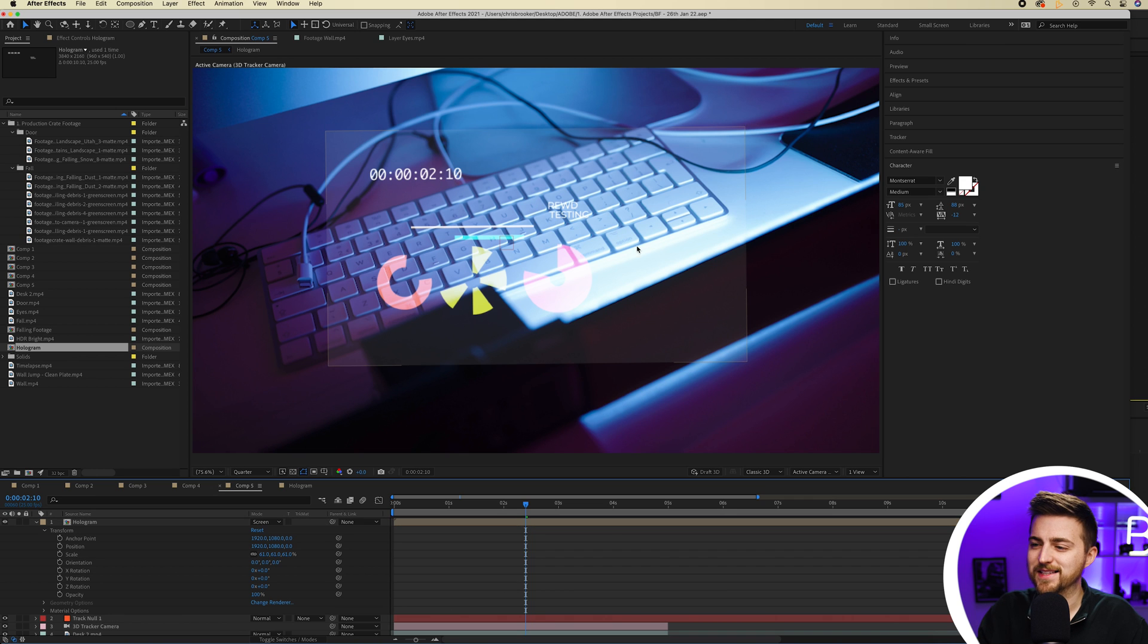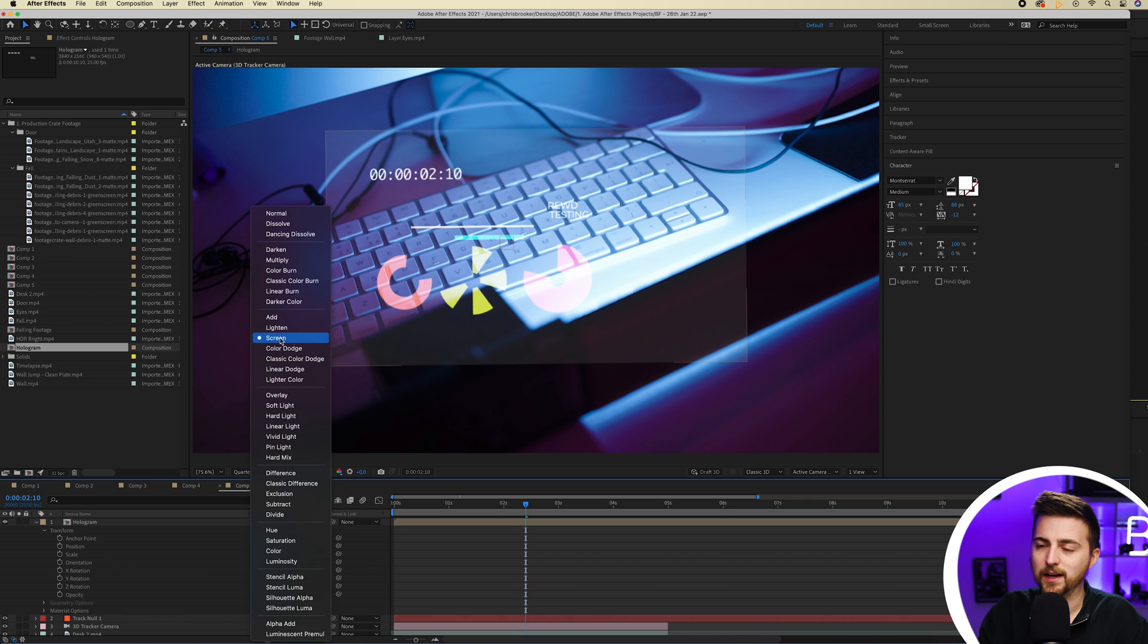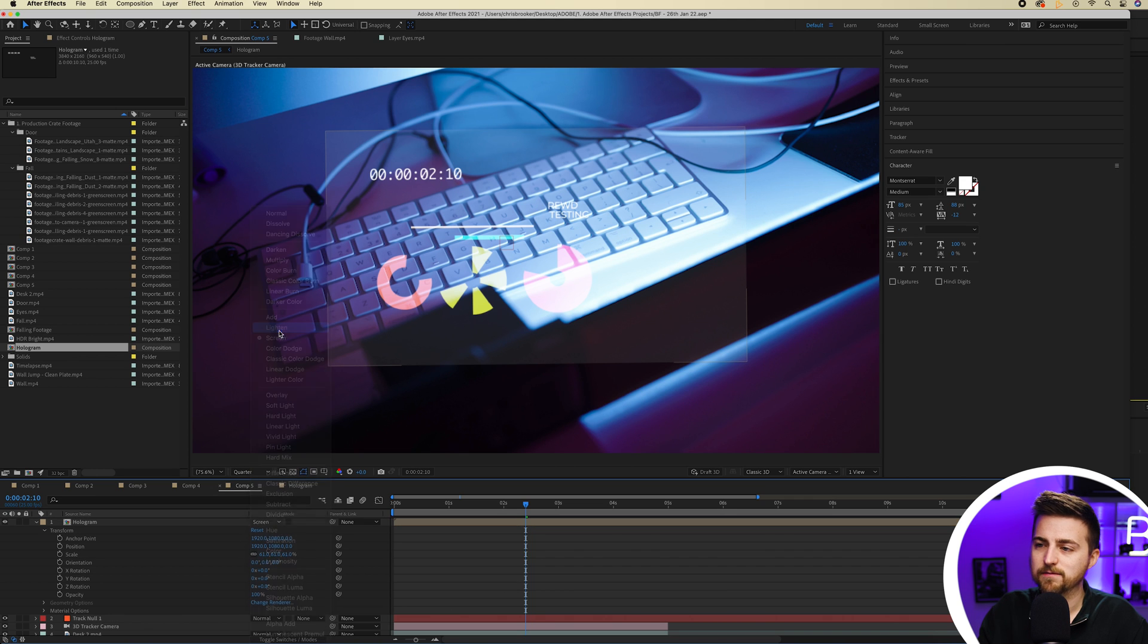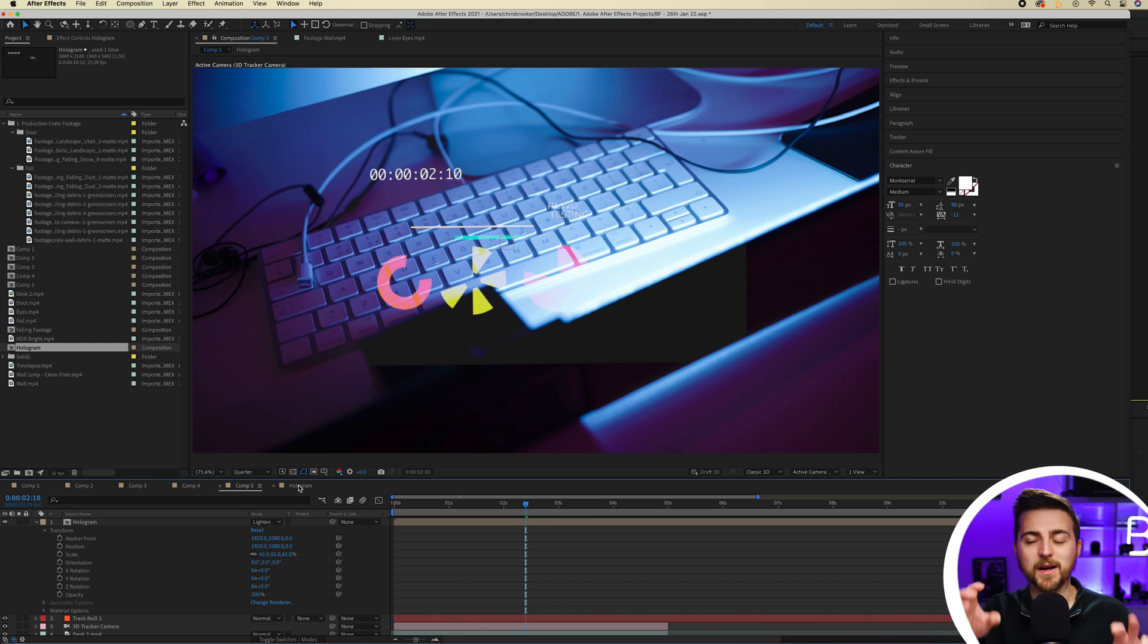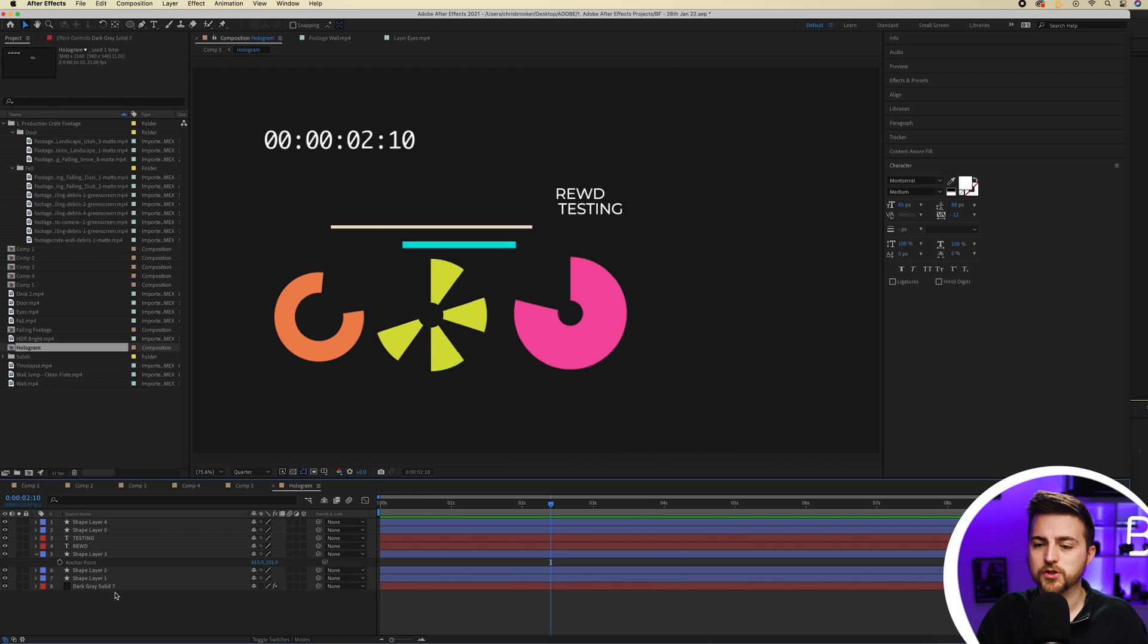But as you can see, it's kind of still there. So we'll try to lighten instead. And you can see that's kind of got rid of the background. But because the background's not a complete black, it's not going to work.